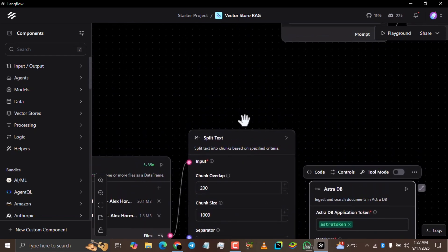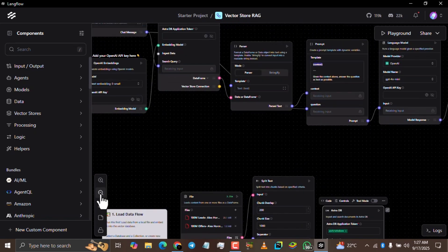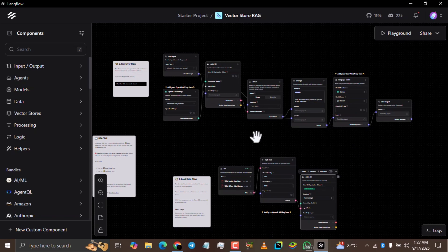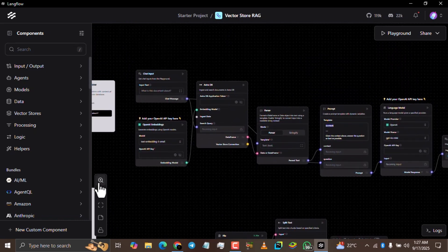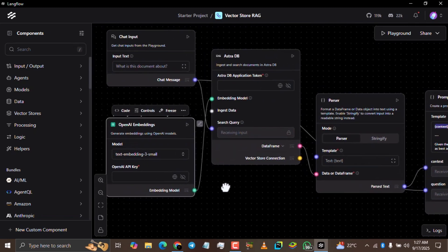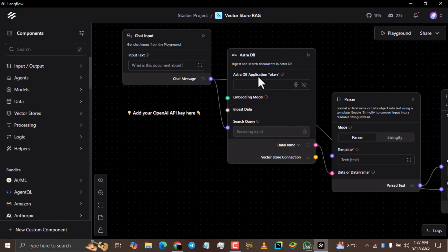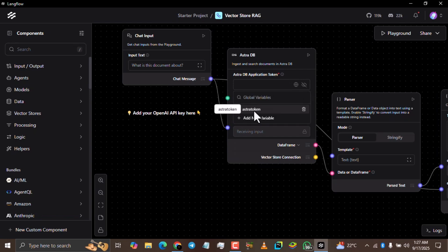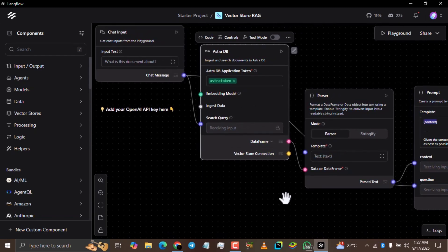While that loads, go back up to the second flow at the top. We're currently working on the first flow, but now we'll come to the second flow. Do the same thing — click the OpenAI Embeddings component and delete it. Then come to the AstraDB application token field, click the globe icon, and select the Astra Token variable that we created.